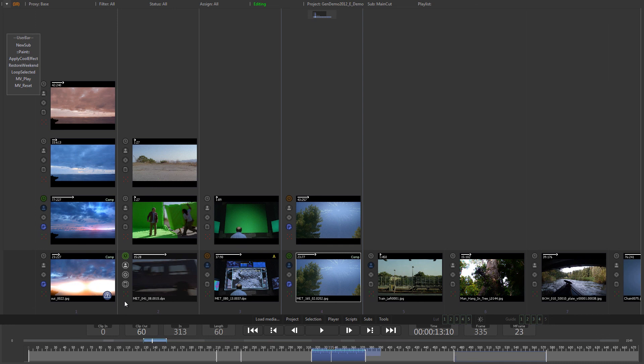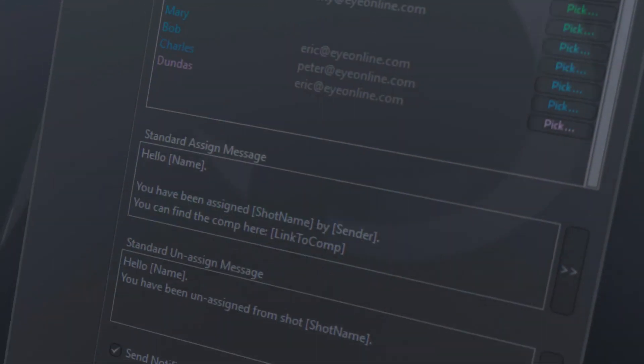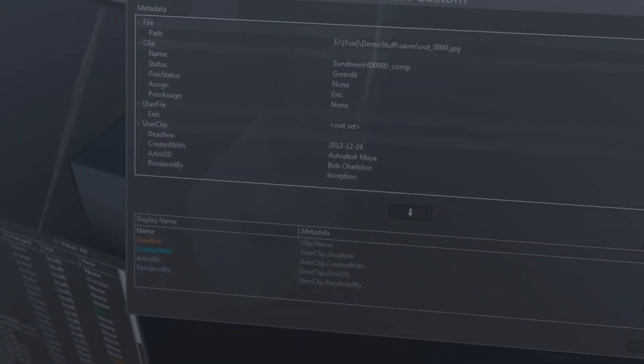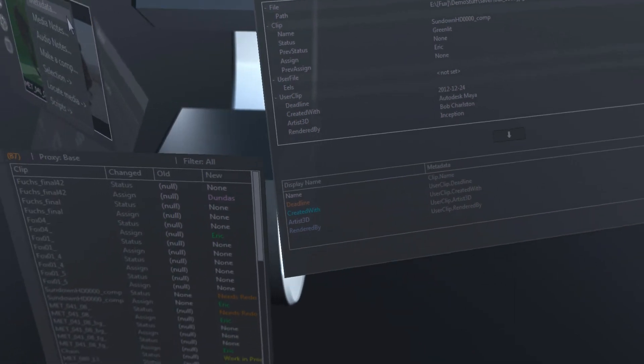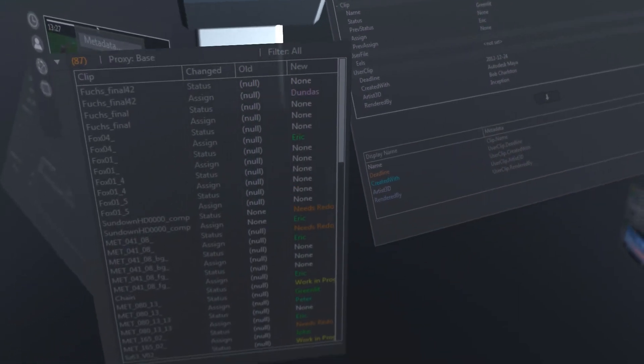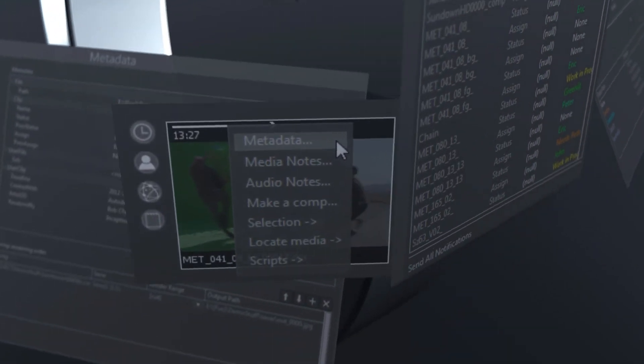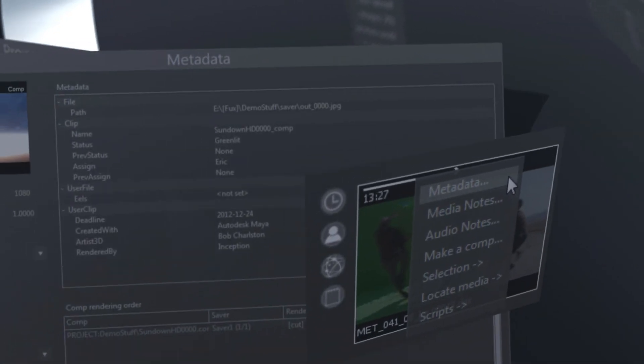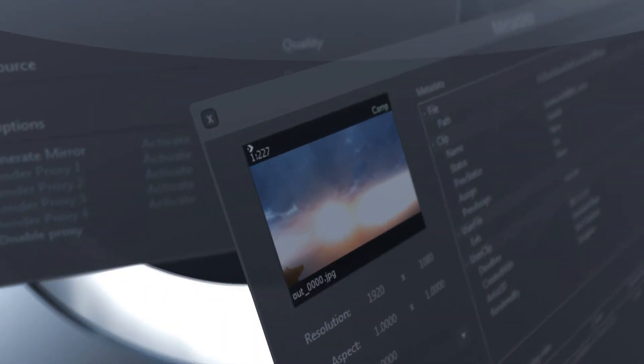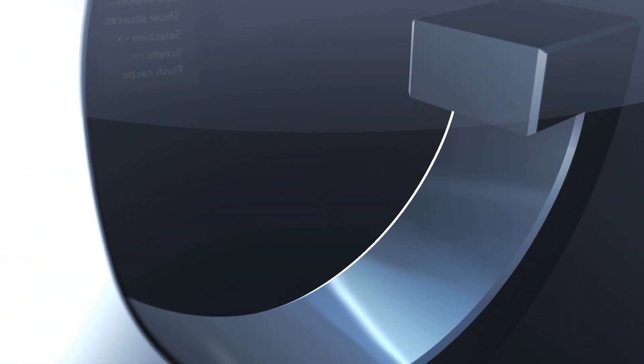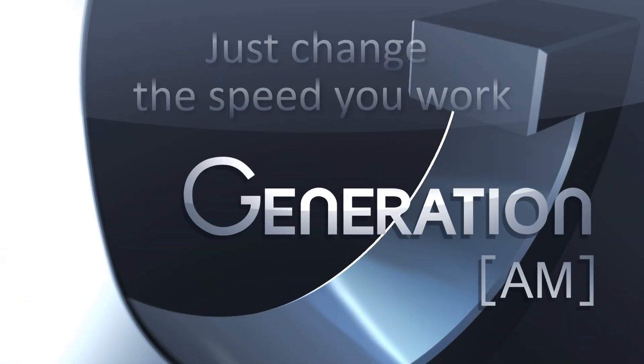This concludes the proxy tool tutorial for Generation AM. Stay tuned for more tutorials here on our YouTube channel and check out our website for an evaluation copy. Generation AM. Just change the speed you work.